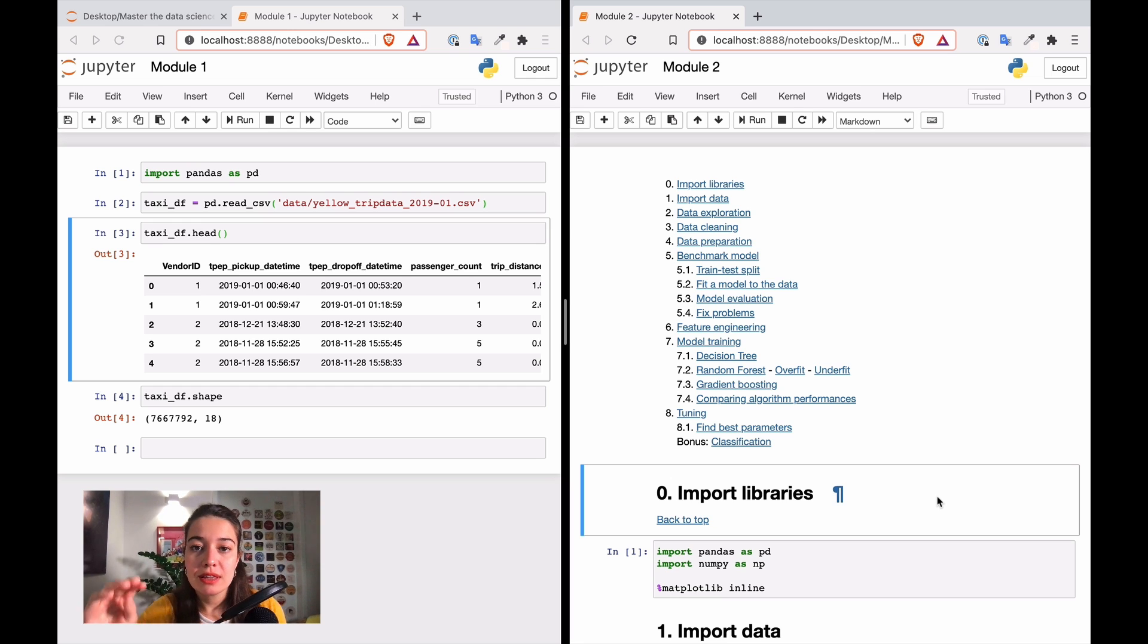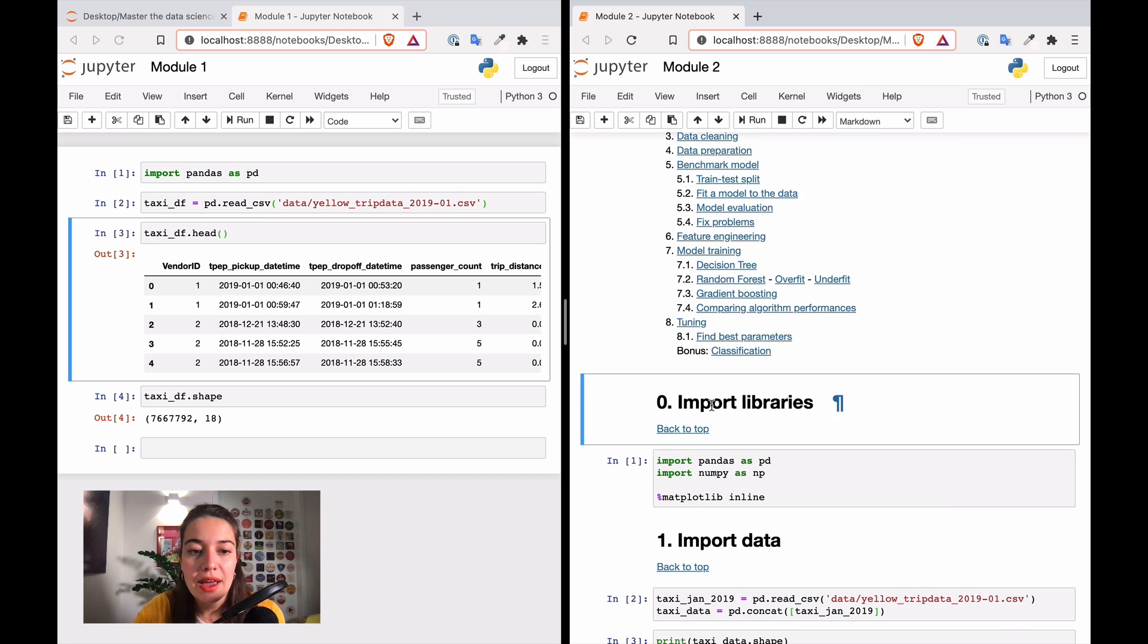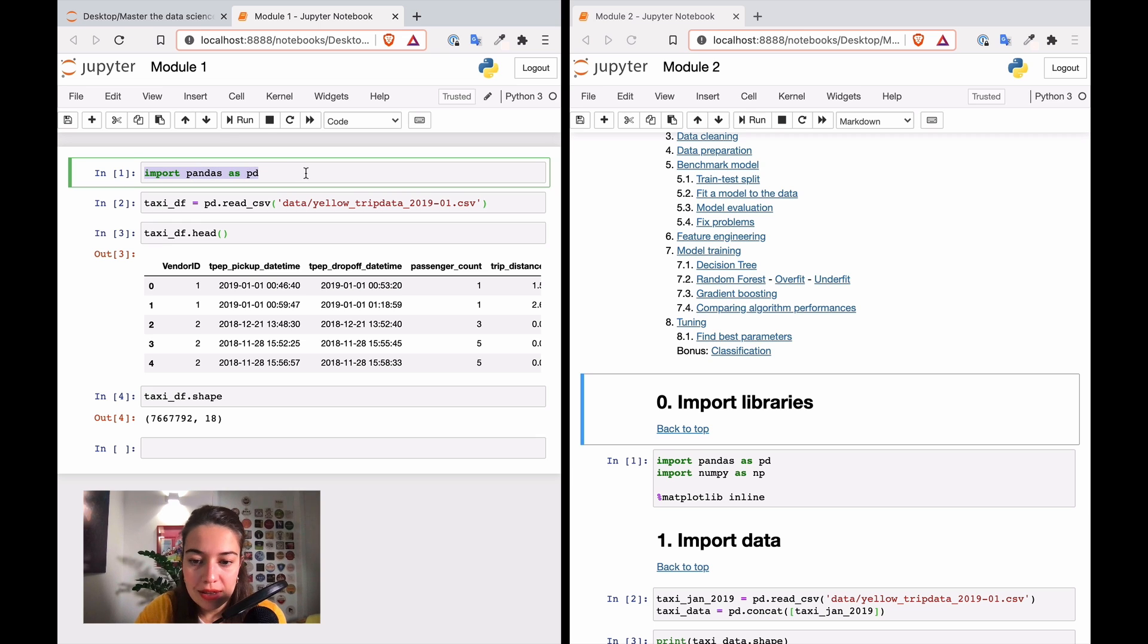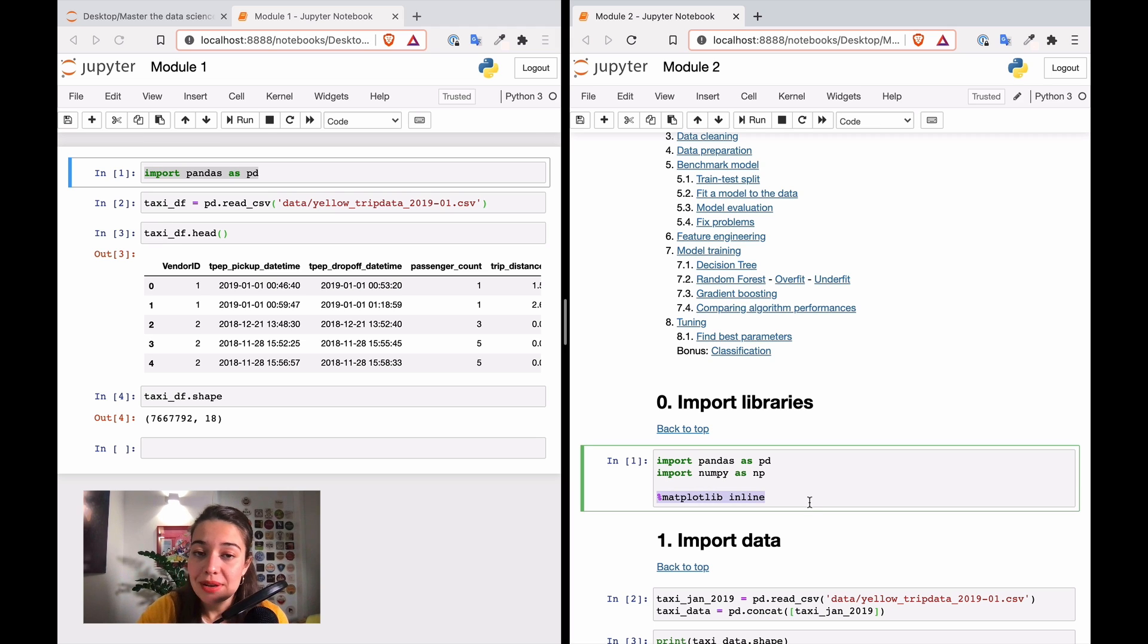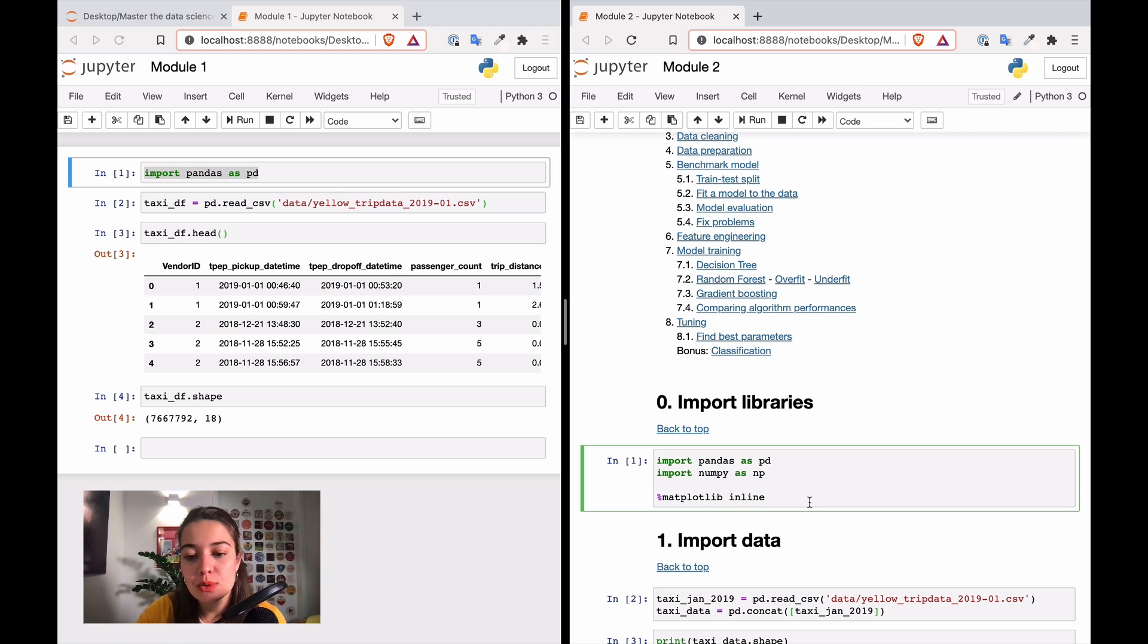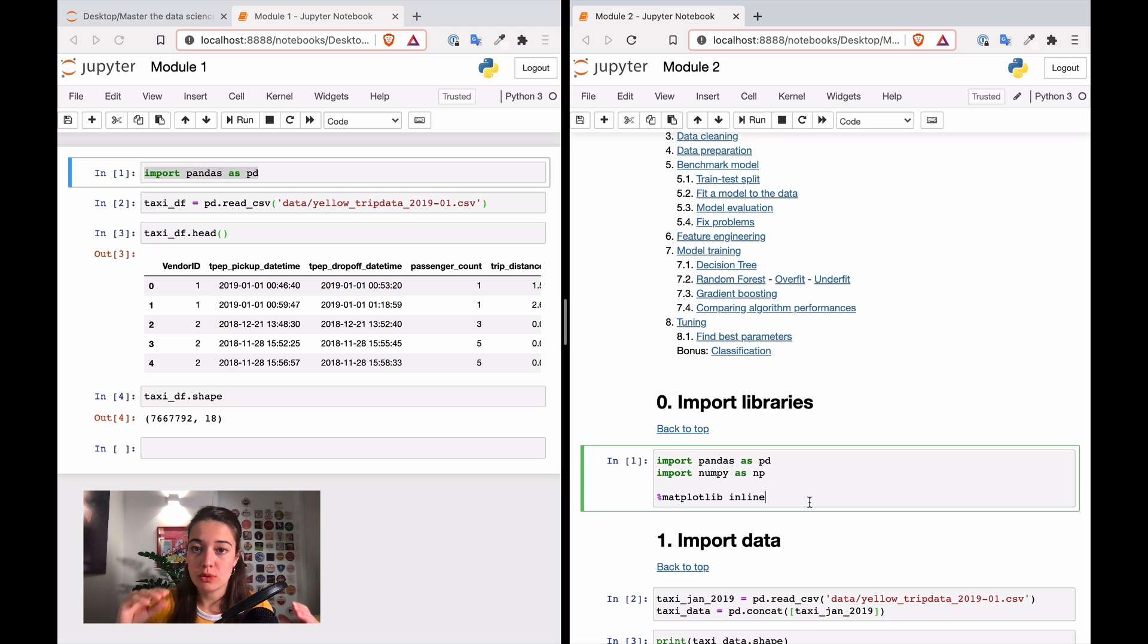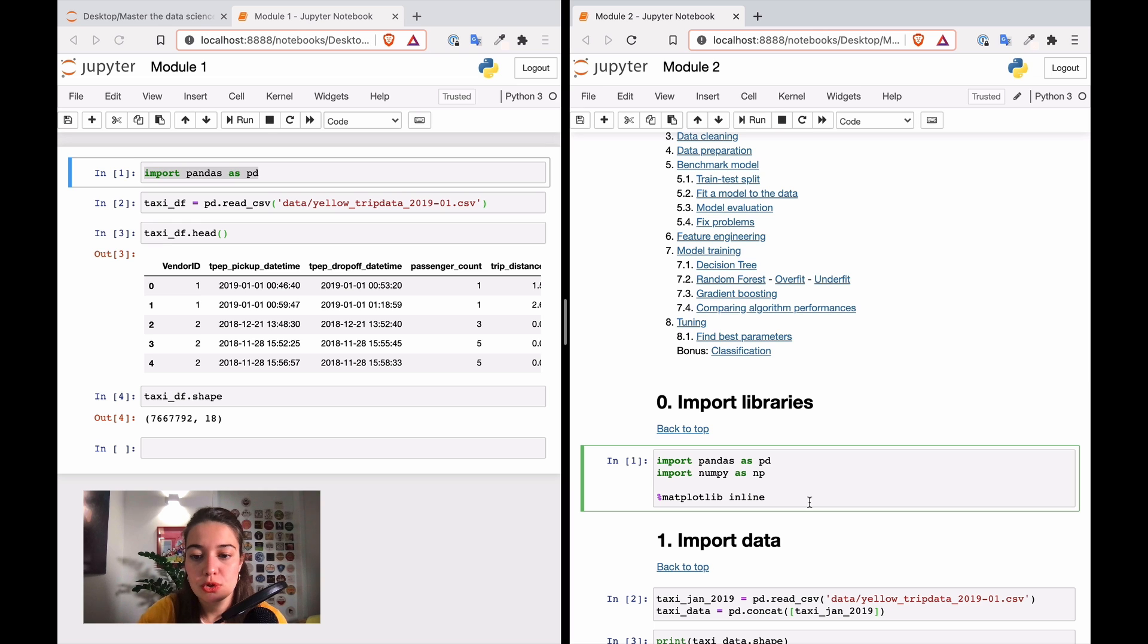I divided my code into different sections. I have the import library section where I import pandas, but I also import numpy this time because I need it for some things in the second module. I also include this magic comment here from matplotlib. It helps you show your plots inline. When you use this magic comment with matplotlib, you're able to show your plots inside the Jupyter notebook while you're coding, so that's a good plus.